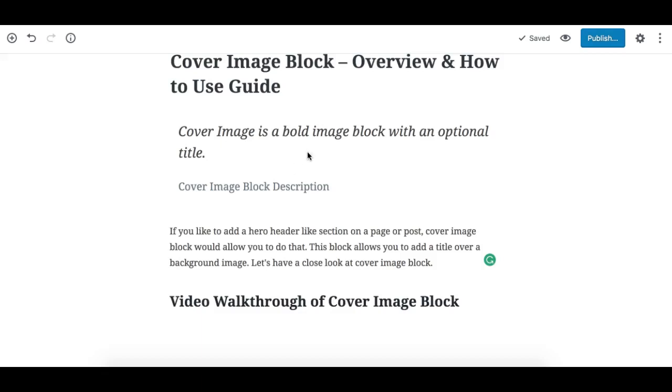Overview of the Cover Image Block. In this video we'll walk through another block in Gutenberg editor, which is the Cover Image Block. This block allows you to basically add a hero header-like section where you can have a background image and a title or large text on top of the image.